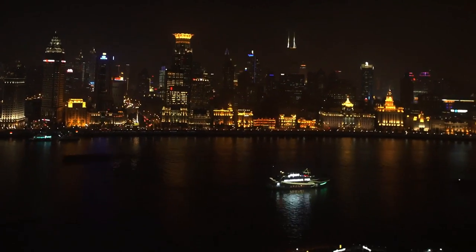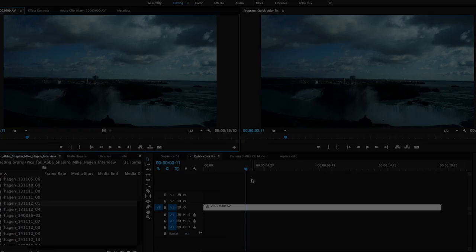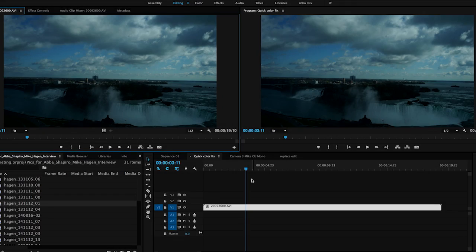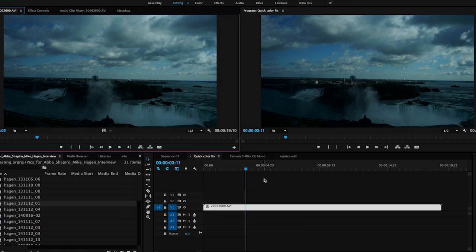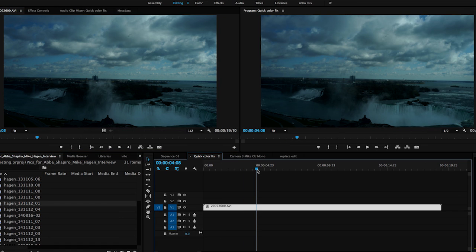There's a couple of filters that are really useful to do quick color correction. Let's take a look at this shot of the Niagara Falls. I shot this through the window of my hotel. It's a time lapse and what I want to do is fix several problems.